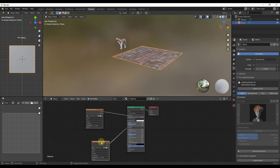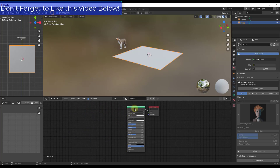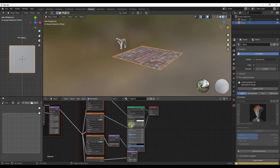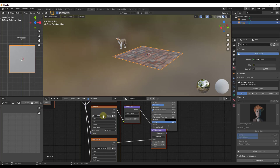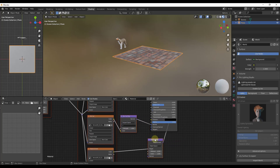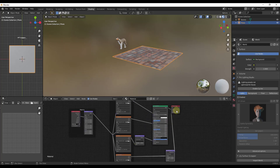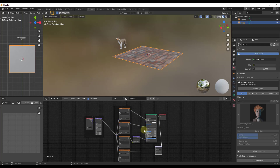With Node Wrangler enabled, you can just select your Principled BSDF shader and do Ctrl+Shift+T. Select your textures, click on Principled Texture Setup, and it's going to bring them in and hook them up automatically. It checks the names of these maps and sets them up without you having to do anything. You can see how it's set up displacement mapping, the normal map, and roughness map — all automatically.